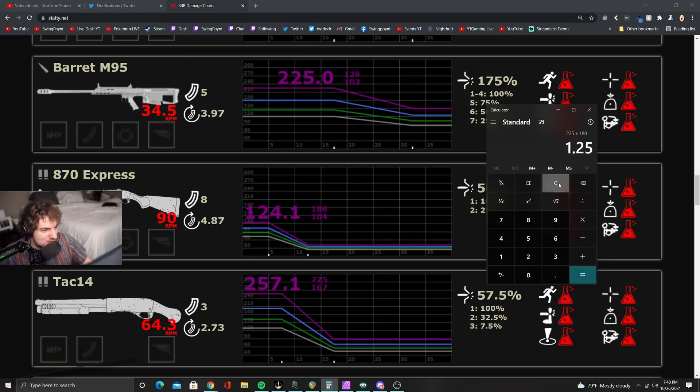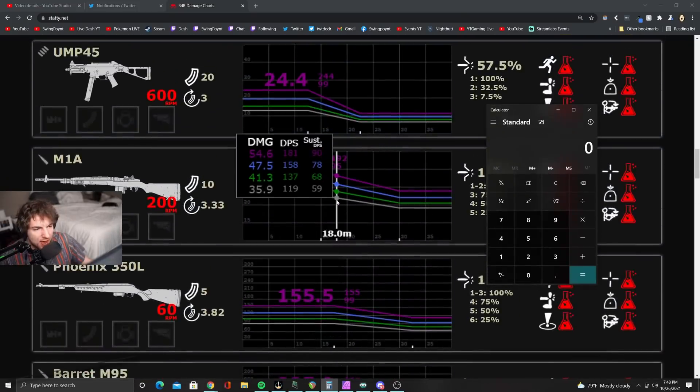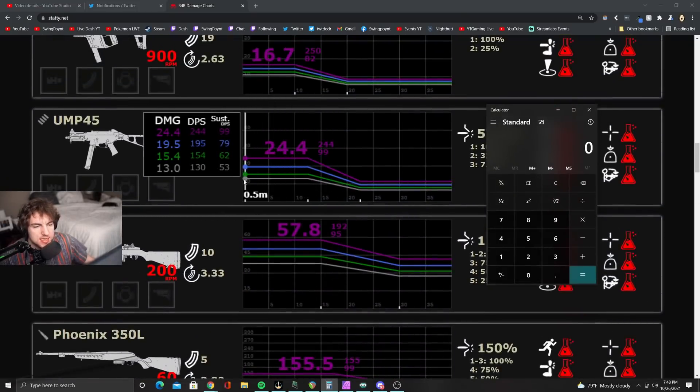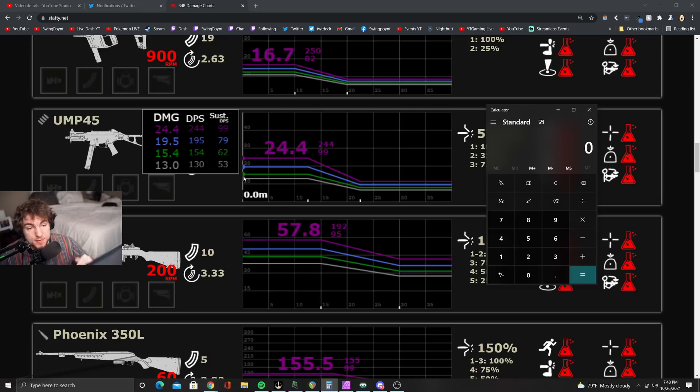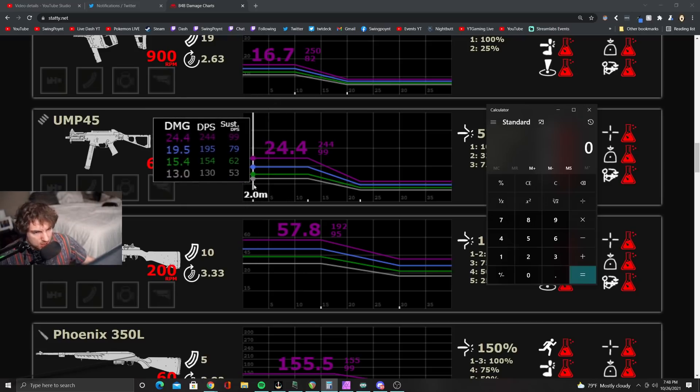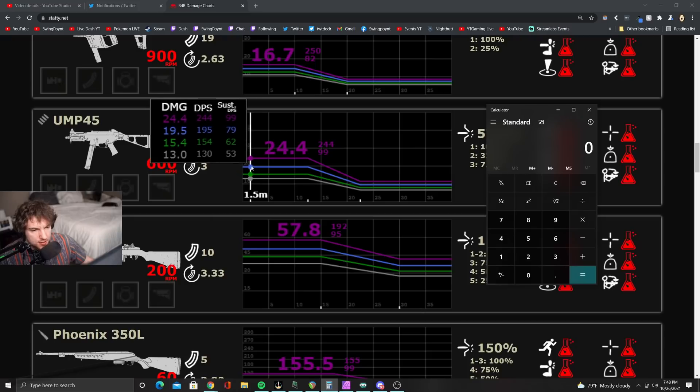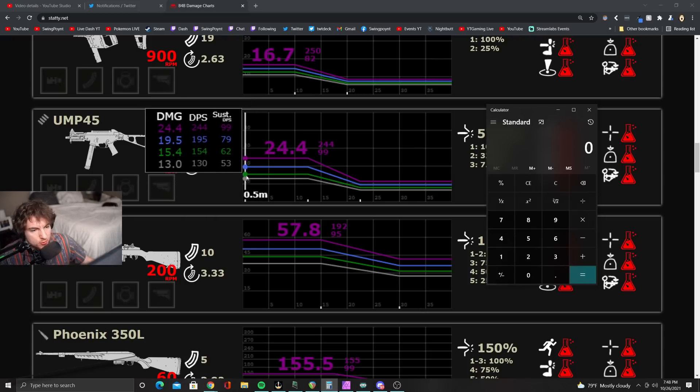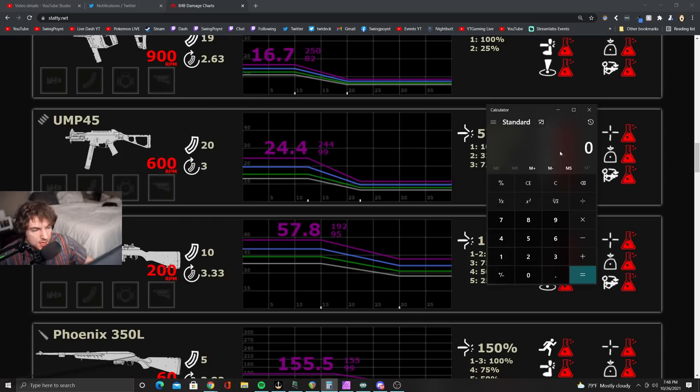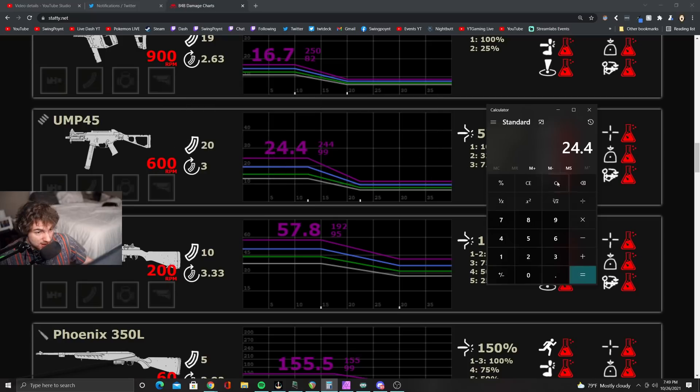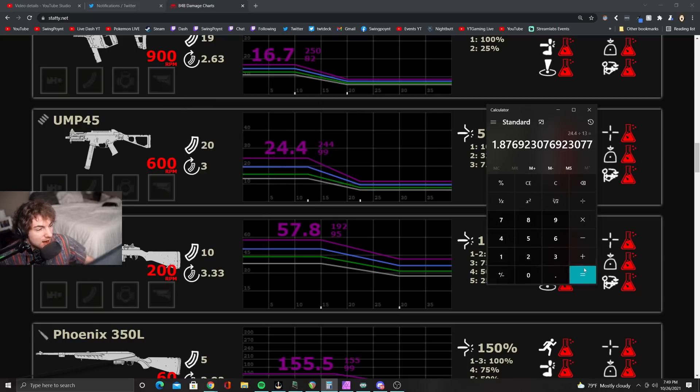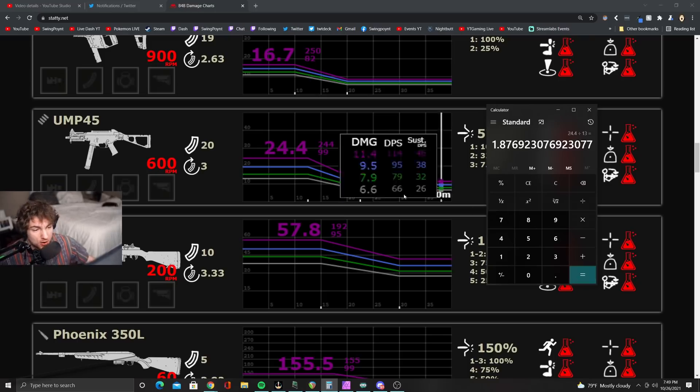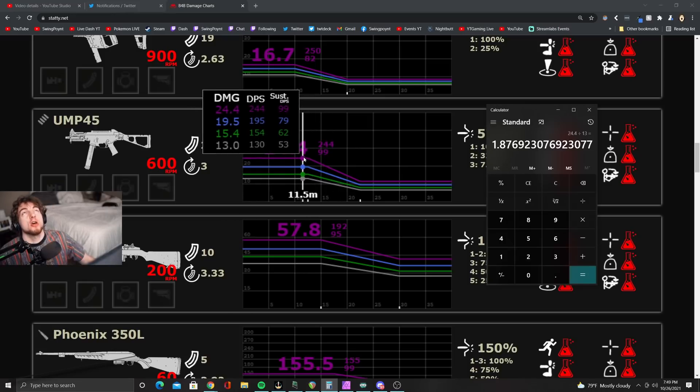And then the UMP is even more crazy because the UMP here starts at 13 damage and climbs all the way up to 24.4. You can see that these are not linear climbs. The jump between green to blue is humongous. The jump between blue to purple is humongous, but the jump from gray to green isn't so big. So to really showcase how much more damage you're doing, 24.4 on the UMP divided by 13. This gun becomes 87% stronger, almost 88% stronger from gray to purple, which is huge!